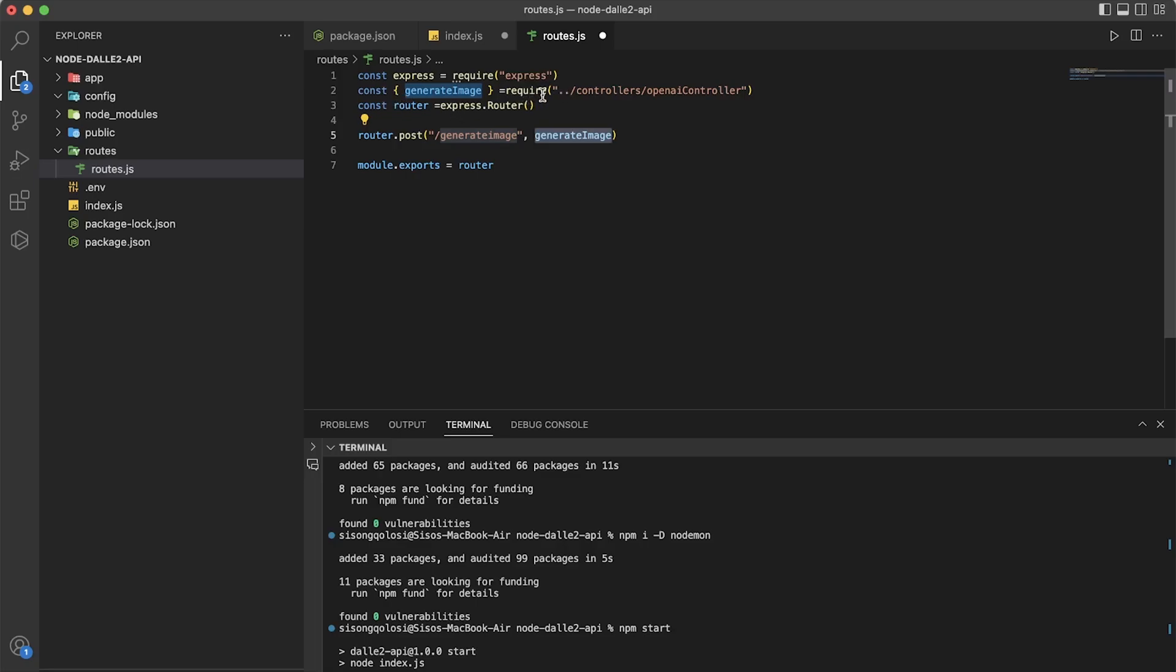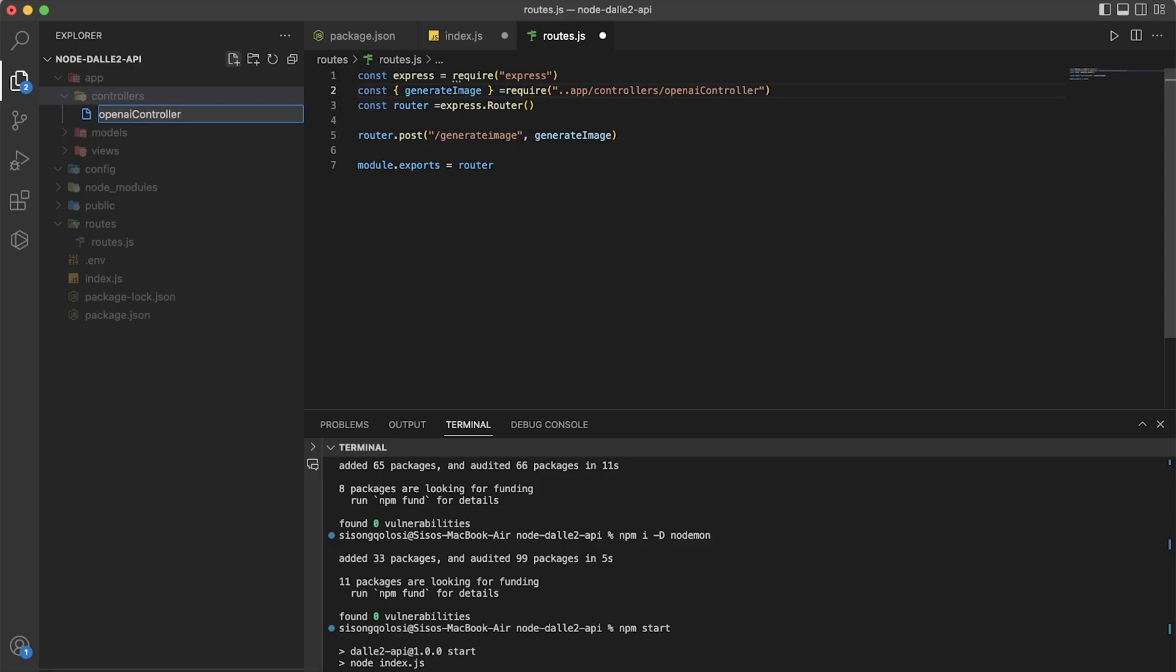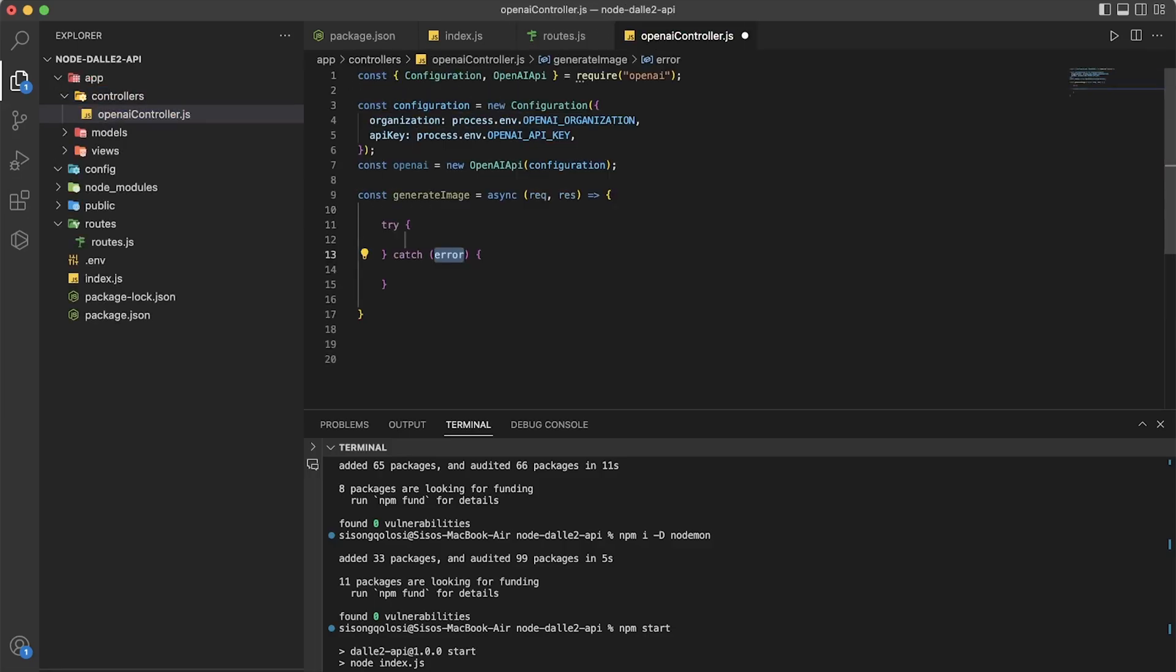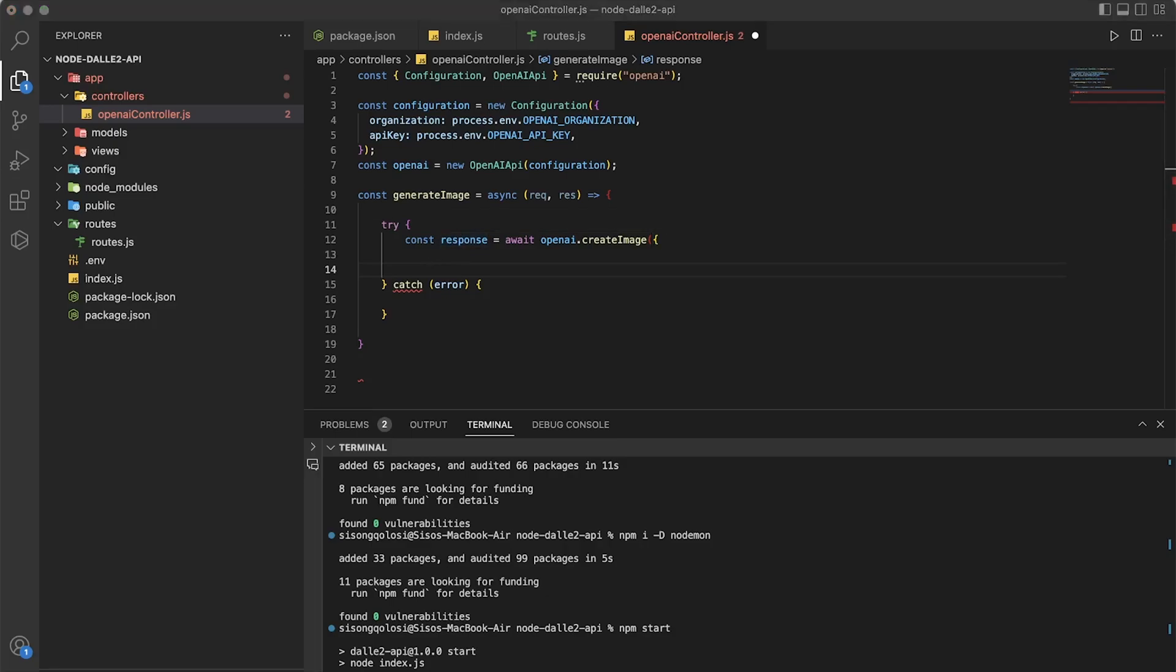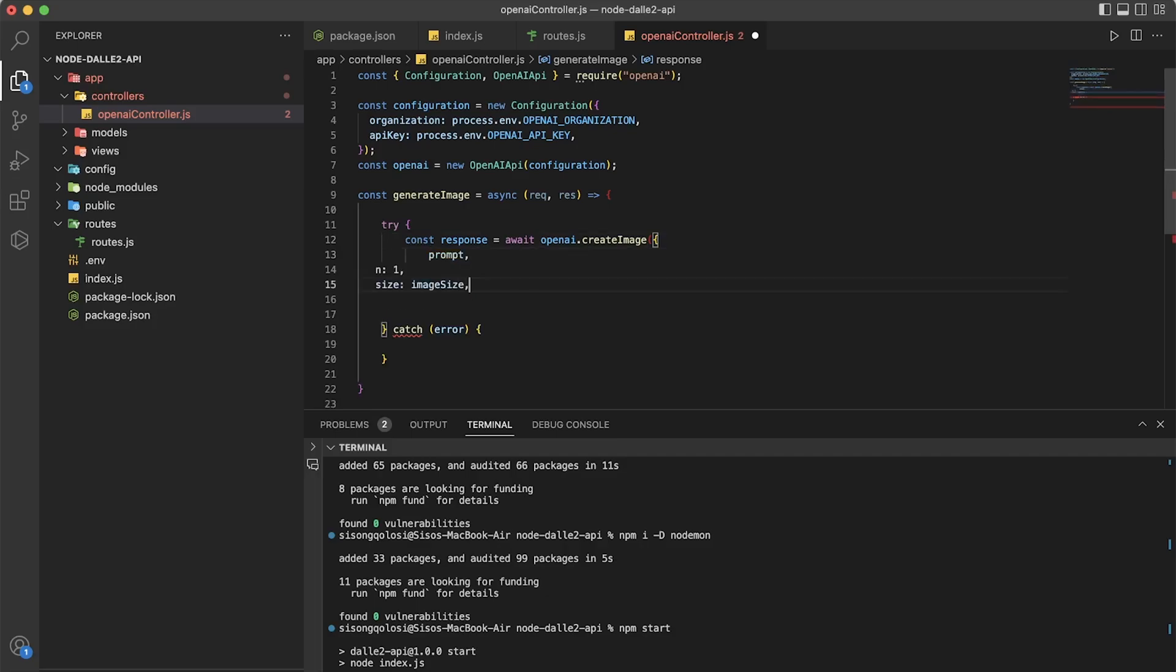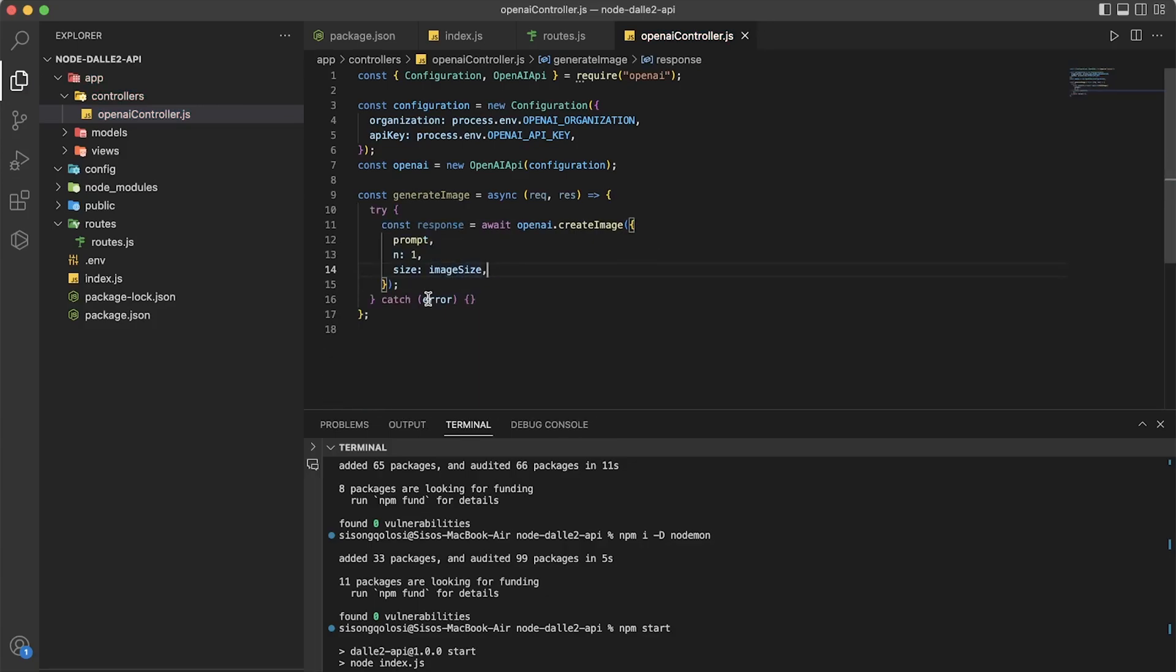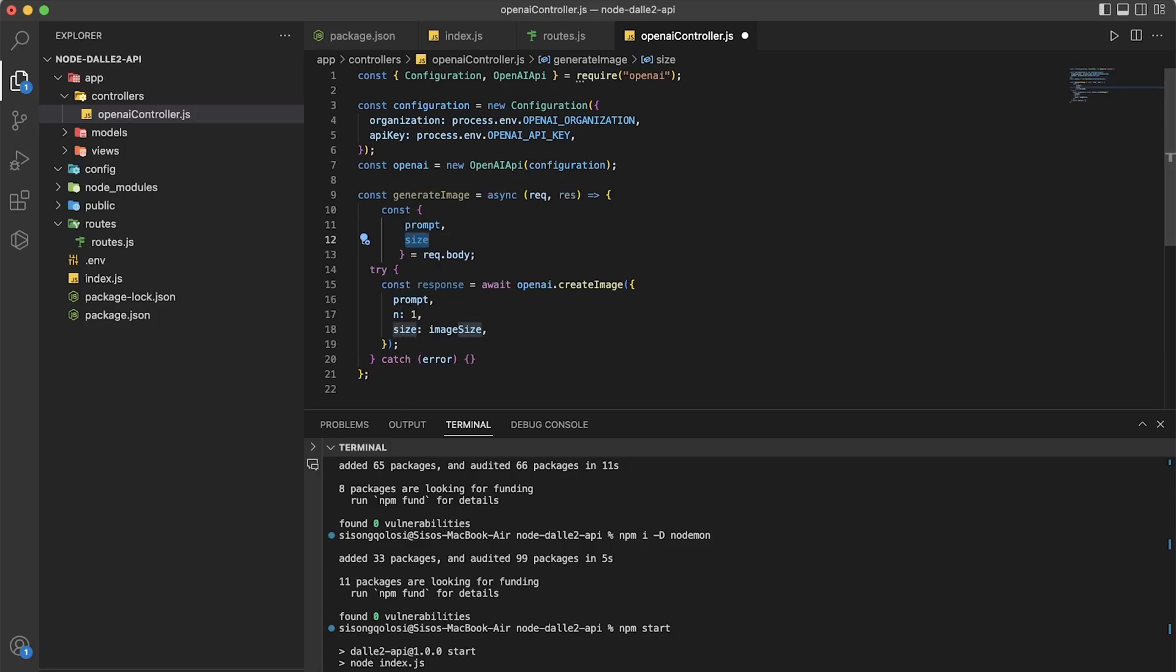So after we finish with that, we have to now create a file called openaiController and add the following code. So here, this is the main code that is actually responsible for generating the image. This is the function that generates an image using OpenAI. The function is defined as an async function that takes two arguments: a request object and a response object. The function reads the text prompt from the user and the size of the image to be generated from the request body.